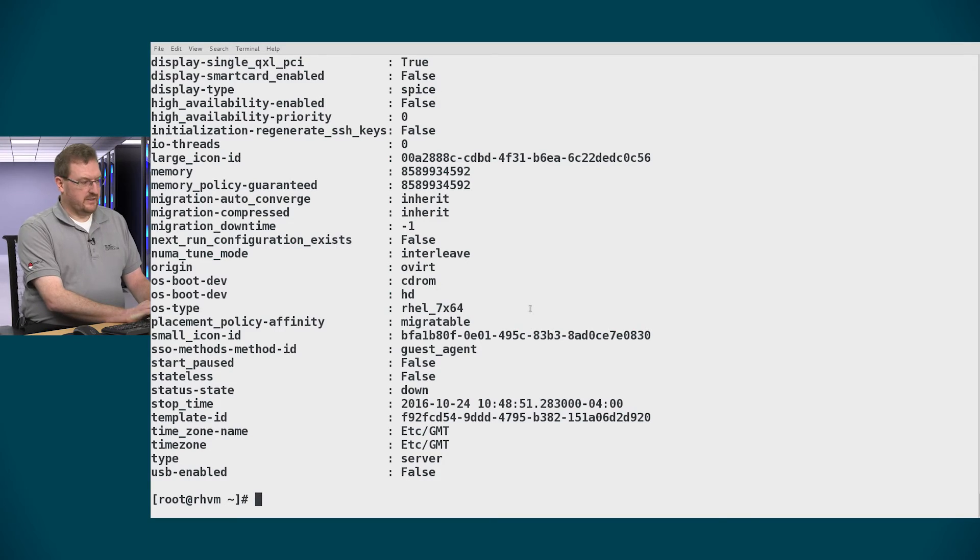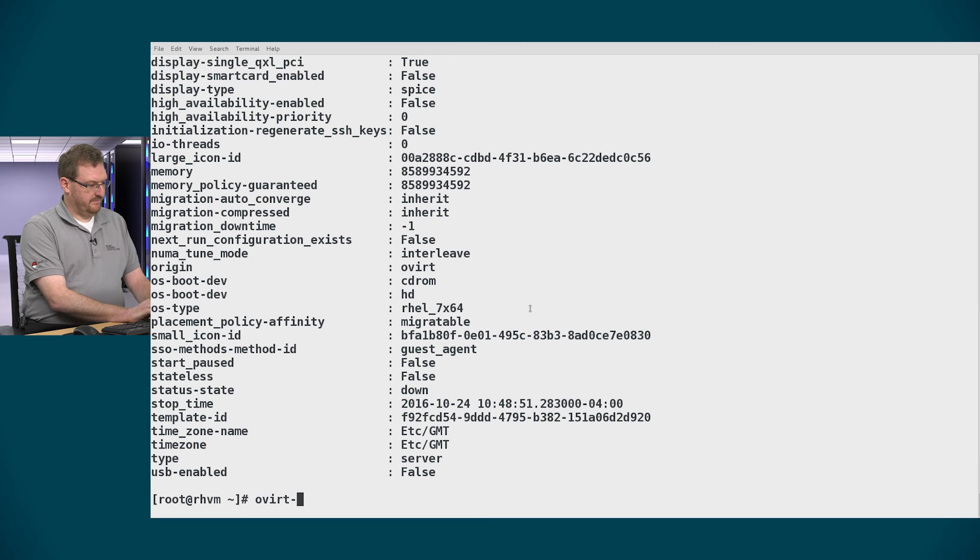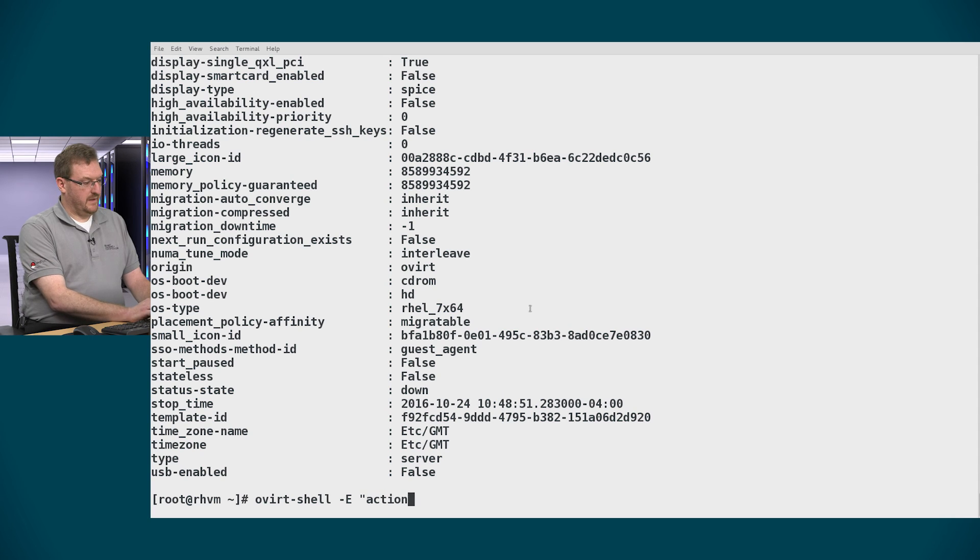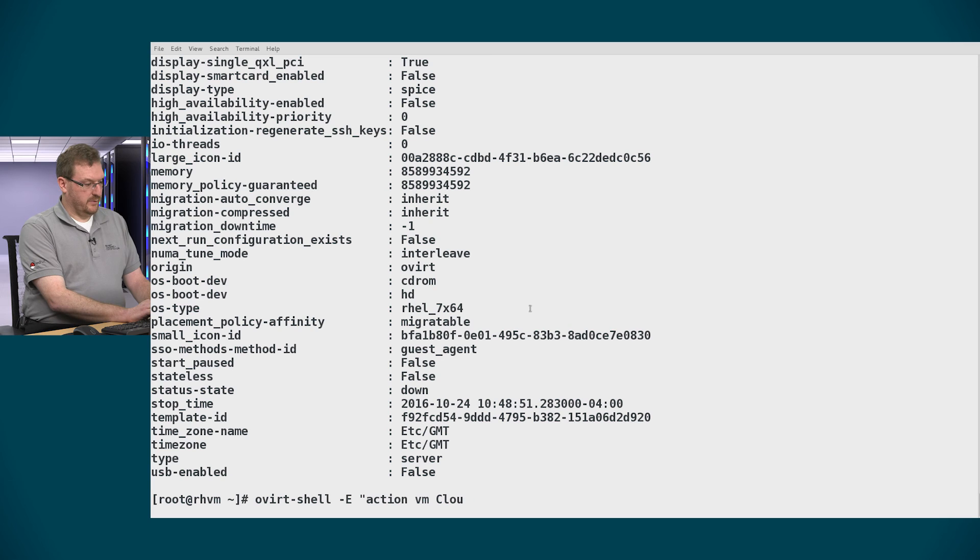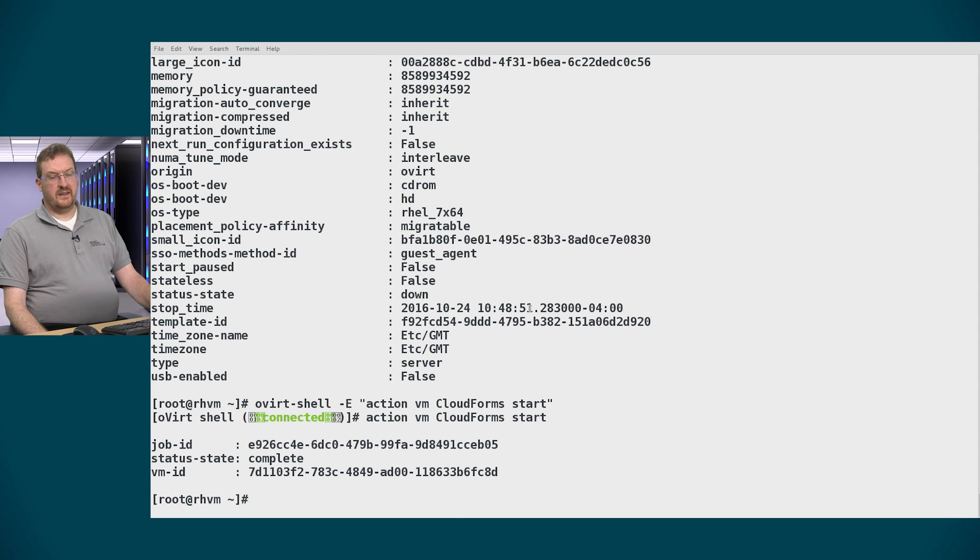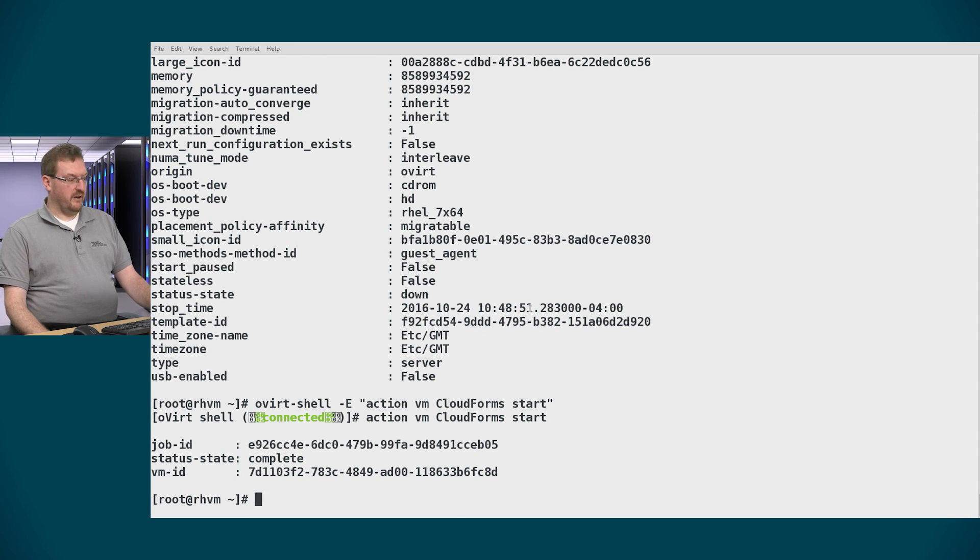You can also add an extra disk if you want to cloud forms if you need some more disk space. In this case we don't need to. So I'll skip that part. And then we'll jump right into actually launching the virtual machine. So let's launch the virtual machine. So action VM cloudforms start. And that will launch the virtual machine.